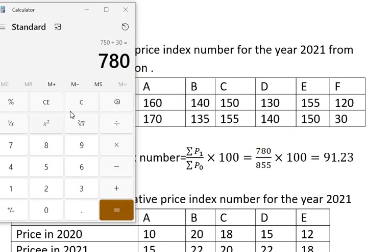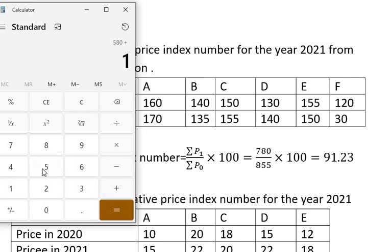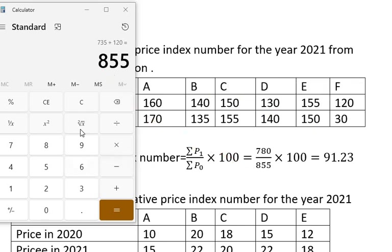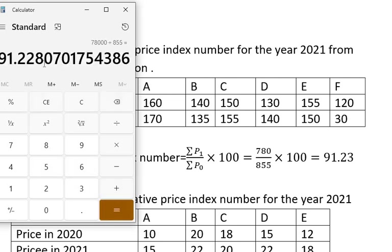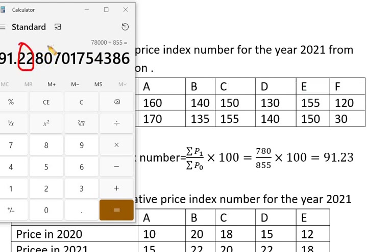Looking at the table, the base year values (P0) are: 160 plus 140 plus 150 plus 130 plus 155 plus 120, which gives summation P0 equals 855. Therefore the index number is 780 divided by 855 multiplied by 100.